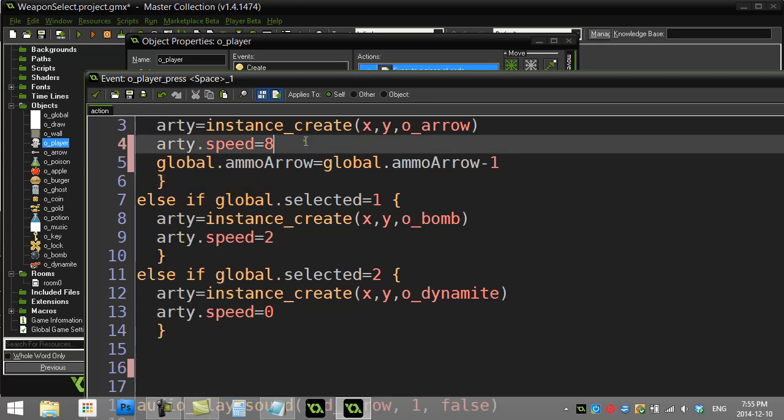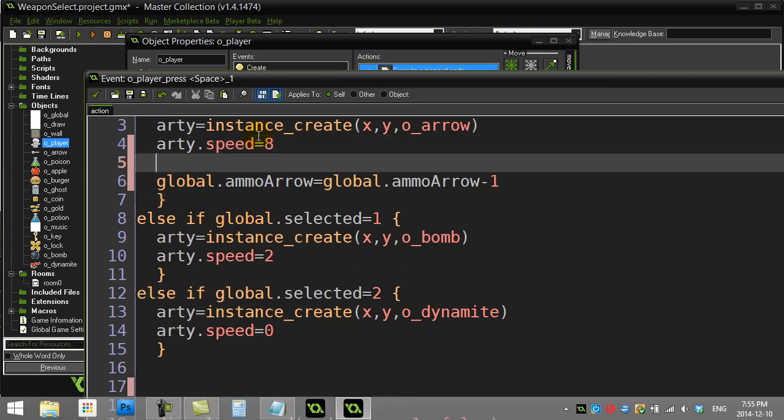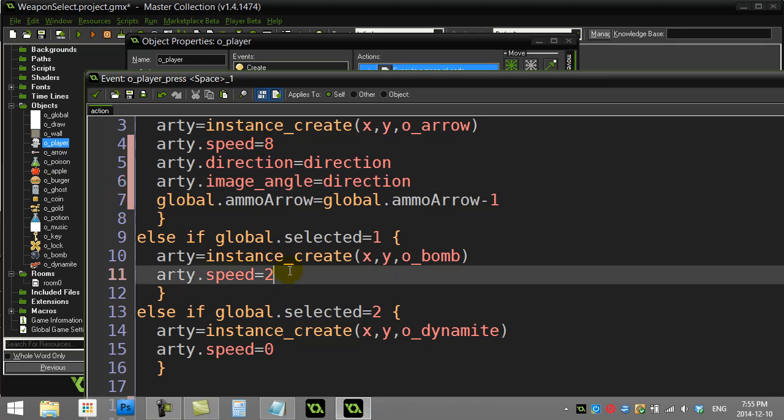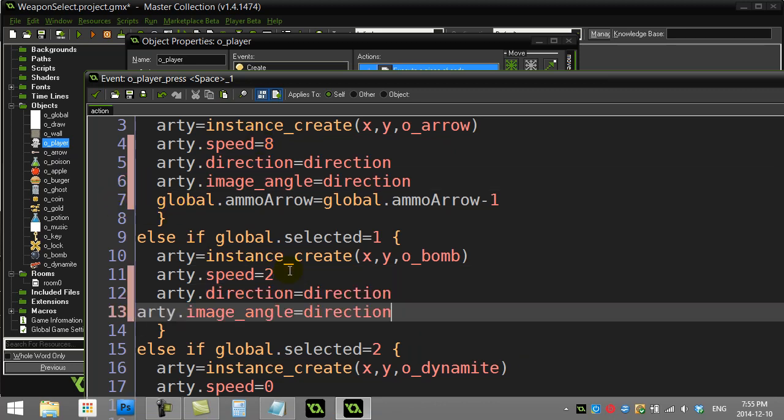And actually put them in the individual if statements. I'll have to do that with all of them.